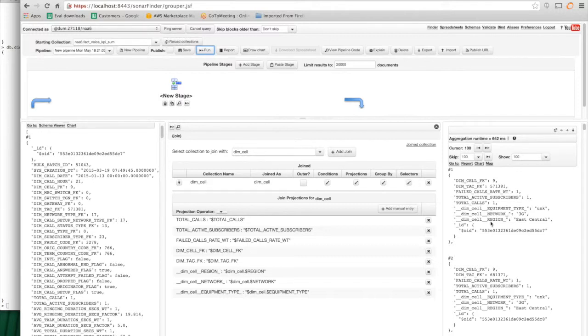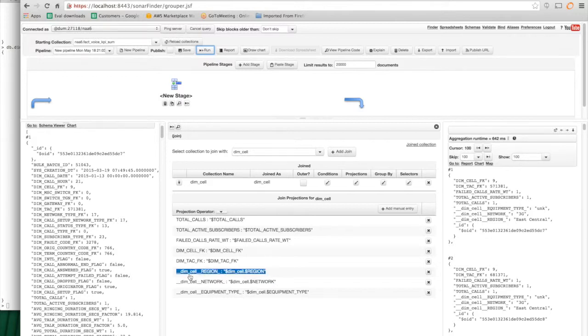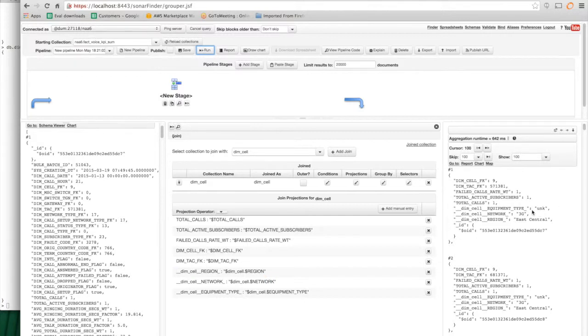And then the other, the ones that started with underscore underscore dim, which is just the default name that the tool creates, come from the dimension collection.